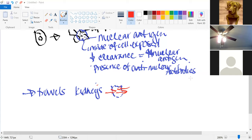Who tends to get lupus more and when? Women get it 10 times more than men — it's more common in women during their reproductive years. Whereas during childhood or if they're over 65 — the non-reproductive years — women still get it more, but only two to three times more commonly than men.